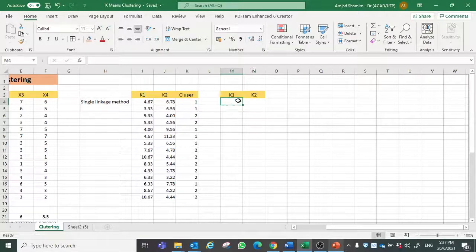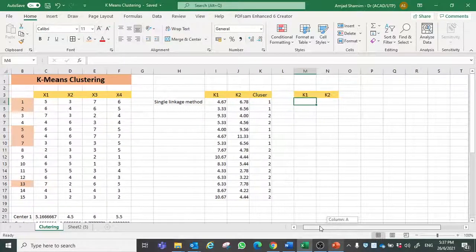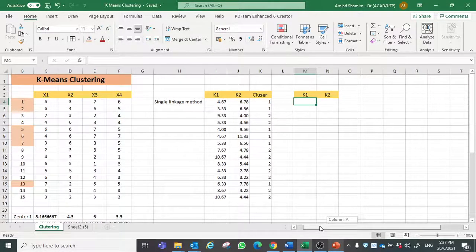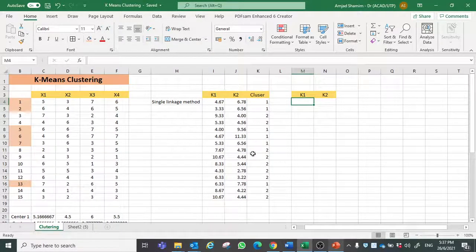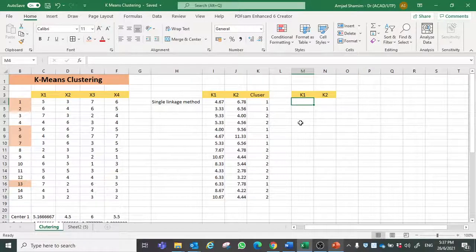Remember we have decided to go for two clusters. Now we can place our data into two clusters.